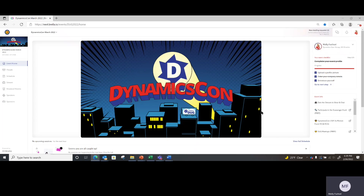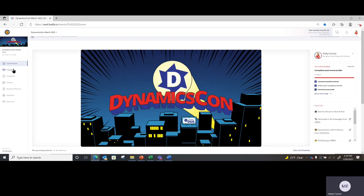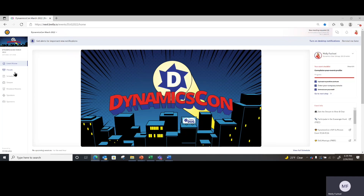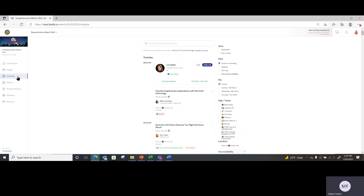Let's start with the left navigation bar. We are at the event homepage. Next, you have the People tab — this is where you can search anyone else that is in the Brella tool who has registered and entered into our DynamicsCon event. Then there's the Schedule, also known as an agenda, which has further filtering options for usability so you can look at what you are hoping to see, attend, learn, and engage with across the three days.